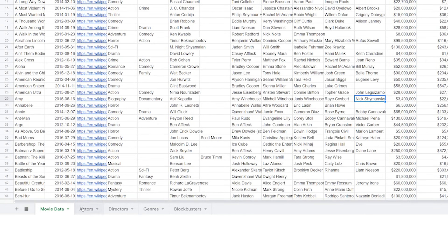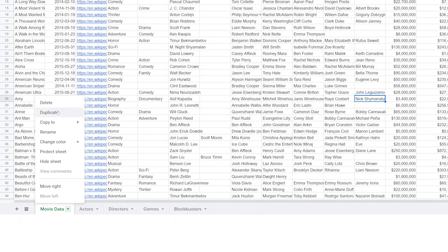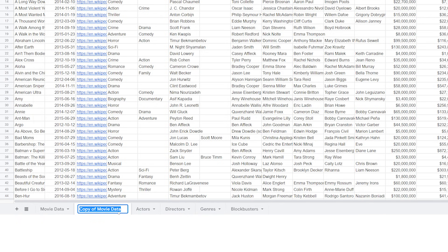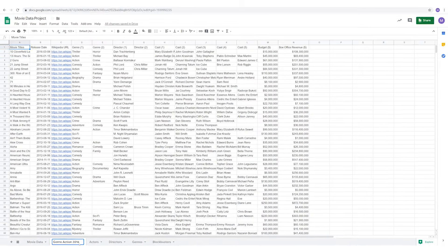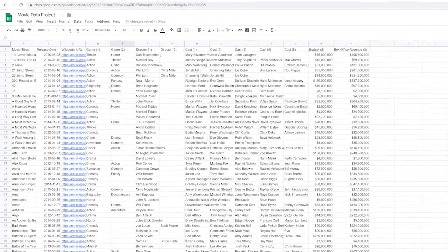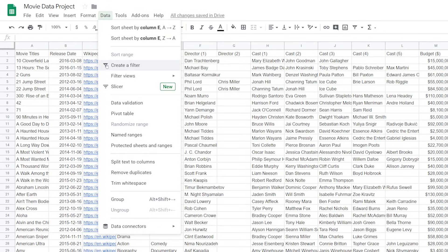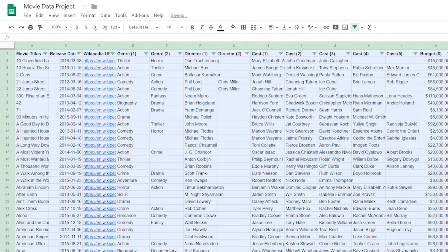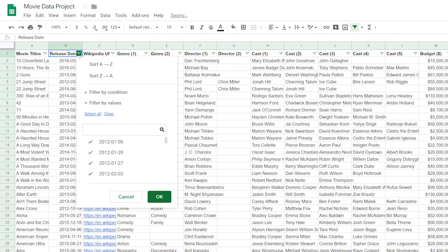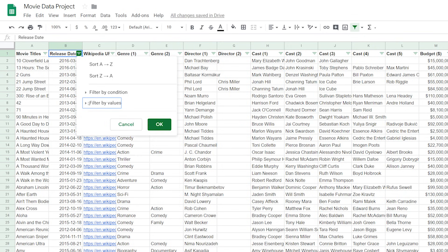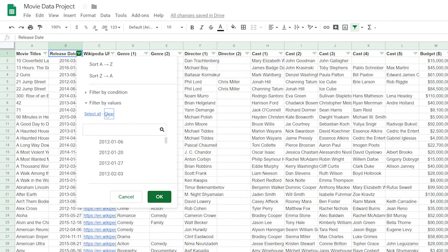Duplicate the movie data sheet and let's rename this to 'genre action 2016.' Let's qualify our first condition — we only want to see movies from the year 2016. Click on data and select 'create a filter.' Select this column's arrow and we'll select 'filter by values.' Select clear — we just want to see movies released in 2016 — and hit OK.